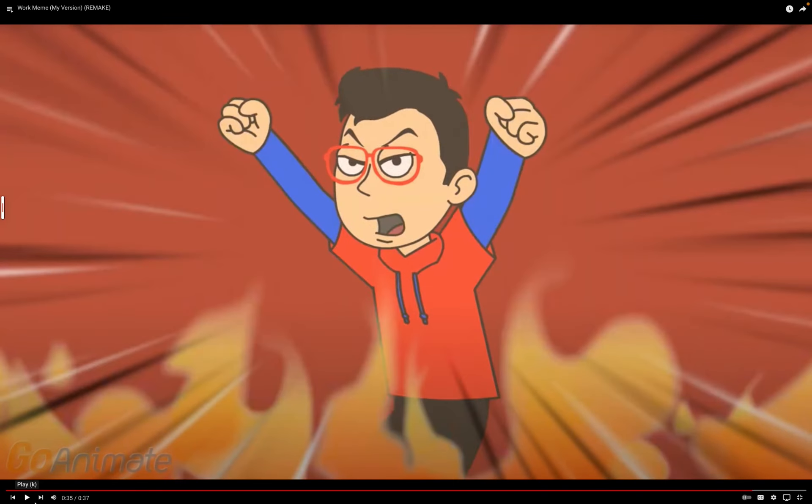He is really mad because they started dancing and not letting him work. I agree. Me too.